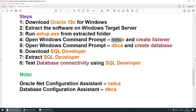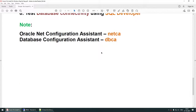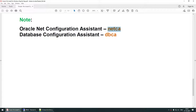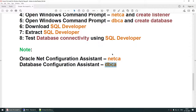NetCA stands for Oracle Net Configuration Assistant. DBCA stands for Database Configuration Assistant. NetCA allows us to create the listener and handle network configuration. DBCA allows us to create a database, drop a database, and modify settings for an existing database. In this tutorial, we'll use NetCA to create the listener and DBCA to create the database.